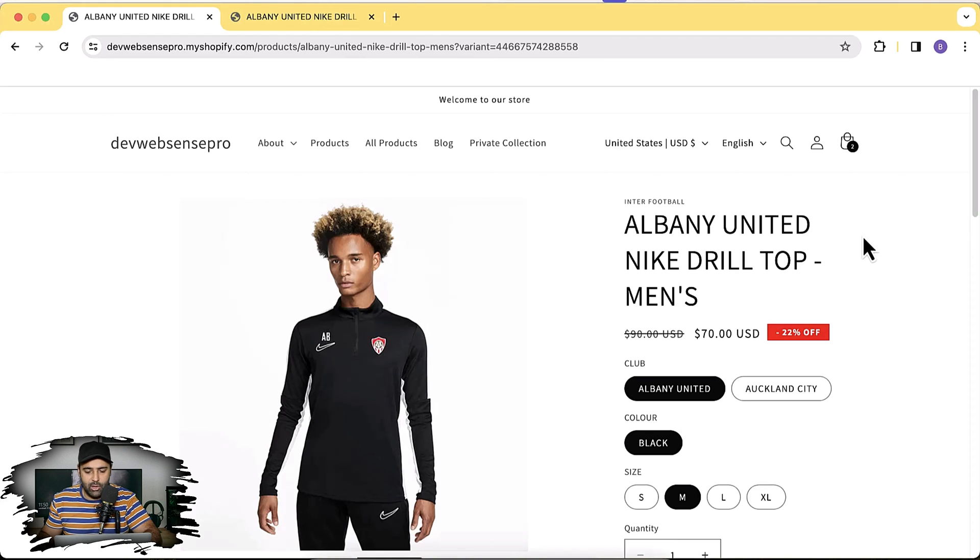Hi guys, welcome to Absence Pro and welcome to another solution video related to Shopify. Recently one of our clients requested us to hide unavailable variants from the Shopify product page. We were able to do that via some JavaScript code, and in this video I'm going to show you how you can do that on your store if you want to hide unavailable variants from the product page.